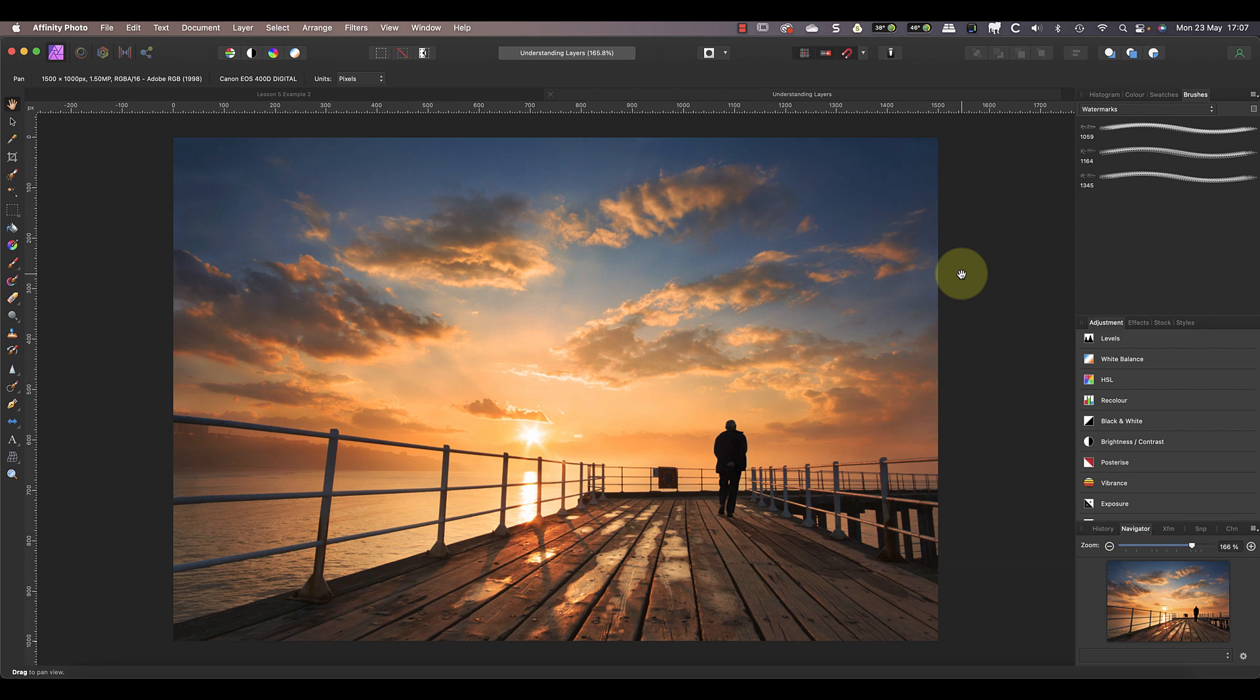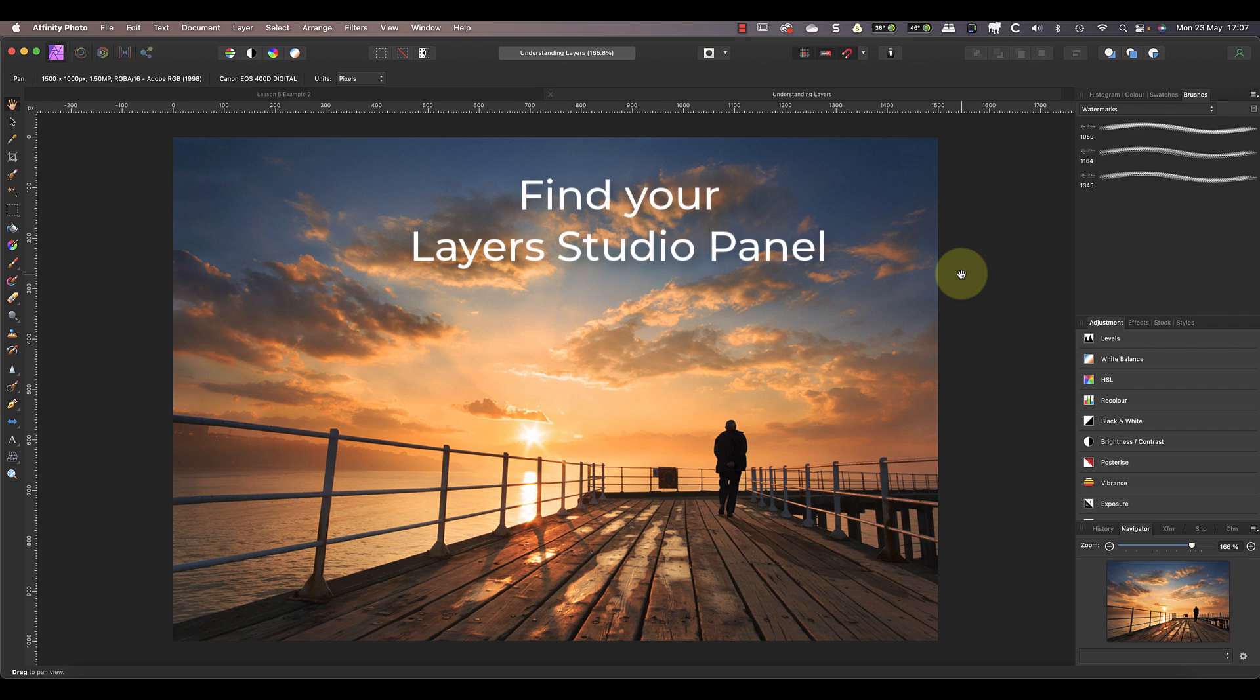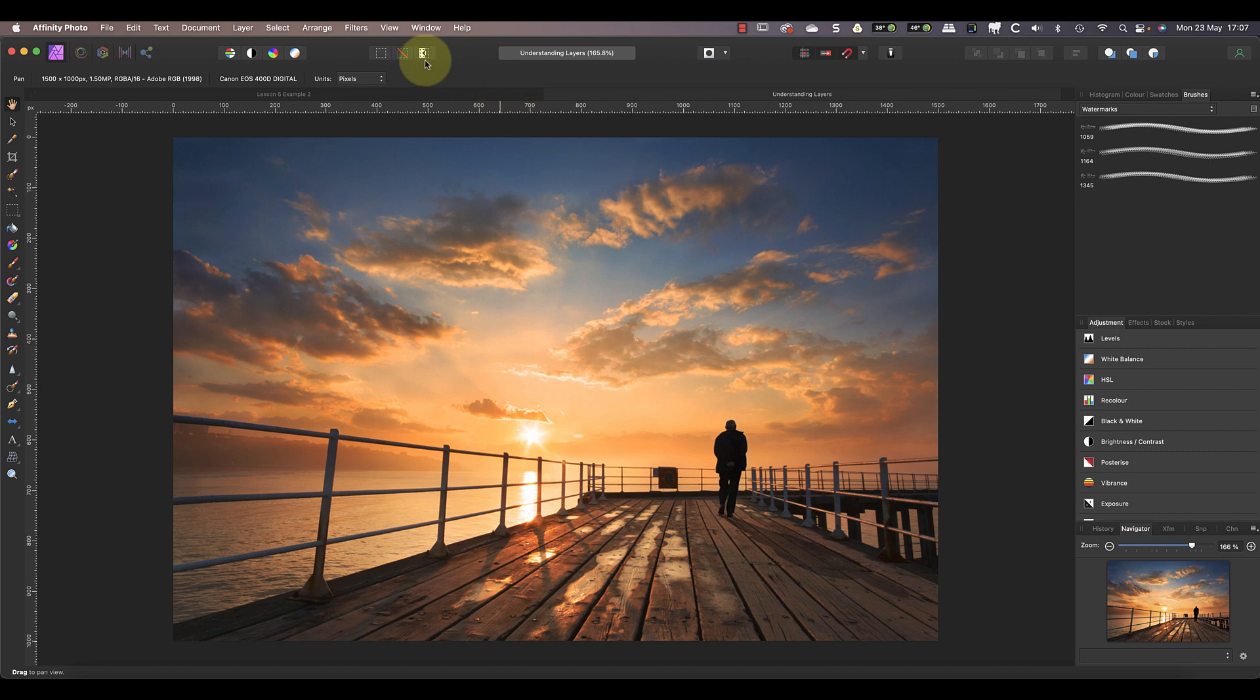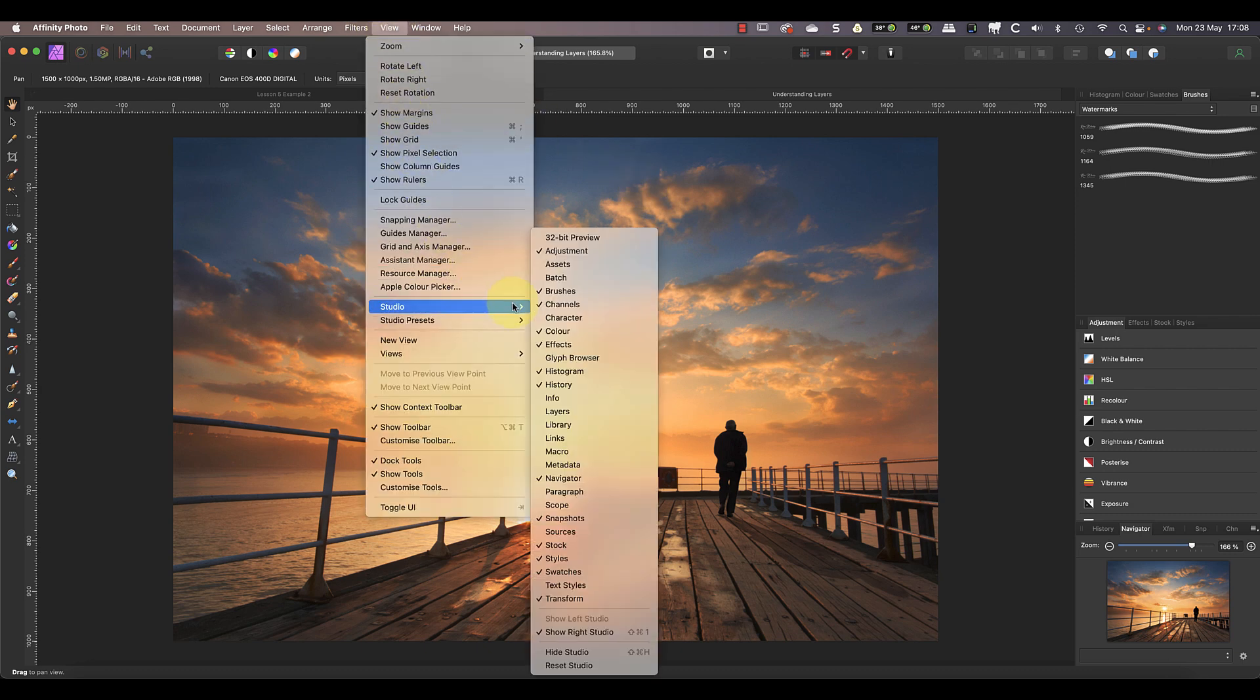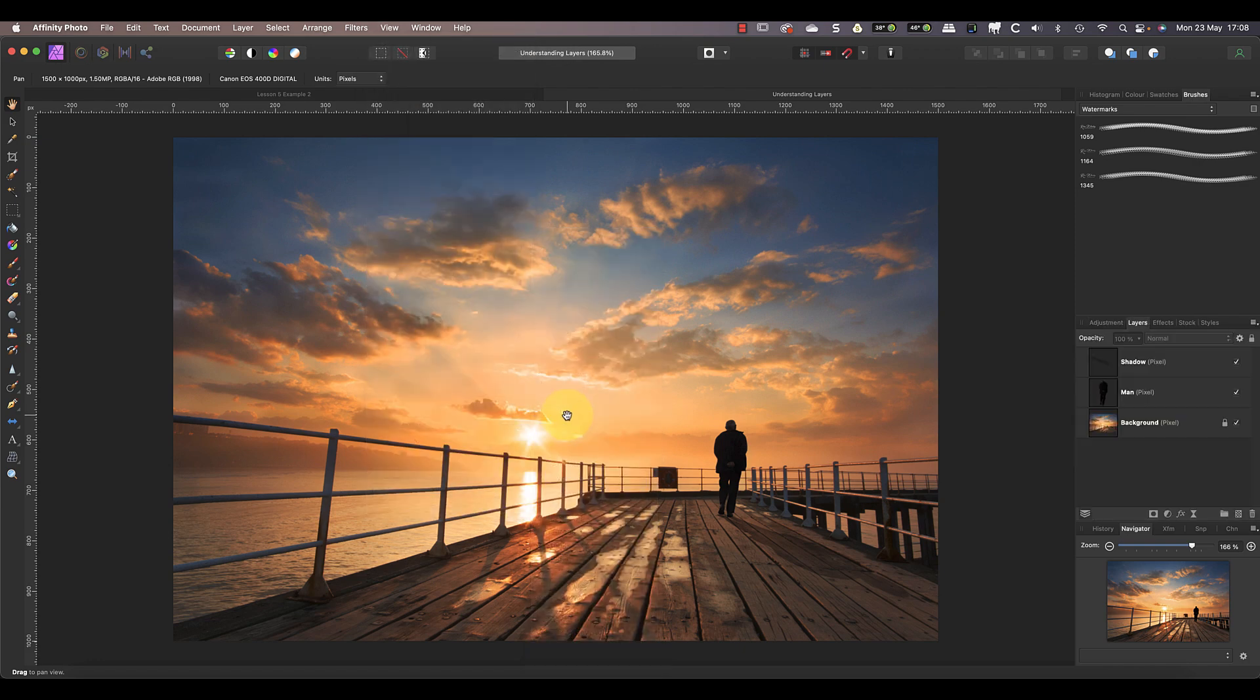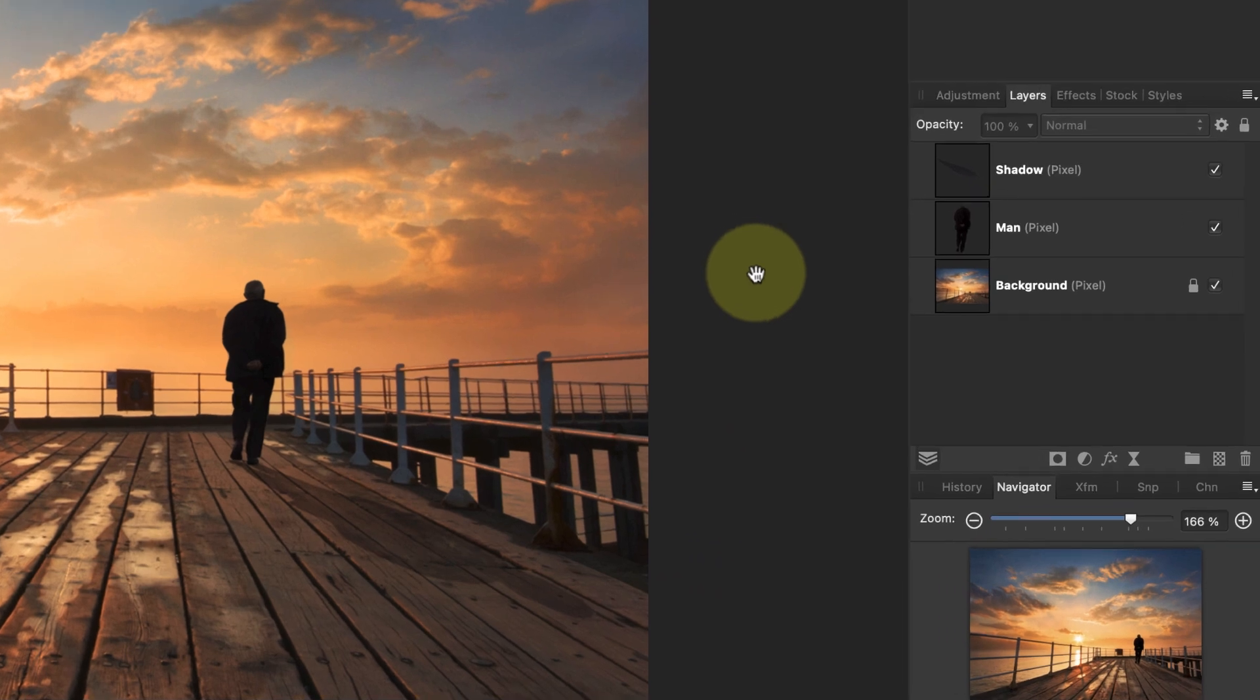But to know that and see the layers, you need to look in the Layers Studio panel. The Layers Studio panel is an essential part of photo editing in Affinity Photo. If you can't see it, you can make it visible in the View menu. Come down to the Studio section, and when you click a studio panel in the list, it toggles the visibility on and off.